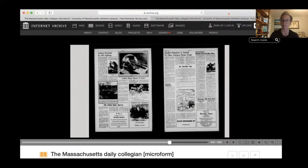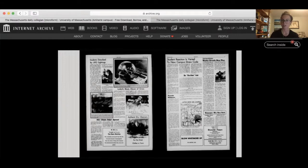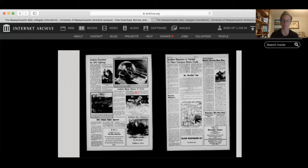Once you're in the Internet Archive, I recommend using the 'Search Inside' feature. If you search up at the top that's going to search the Internet Archive broadly — what we want to do is search this specific edition of the newspaper. So we're going to search in there, and this can be any keyword.